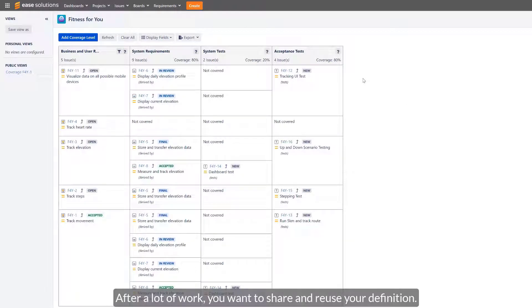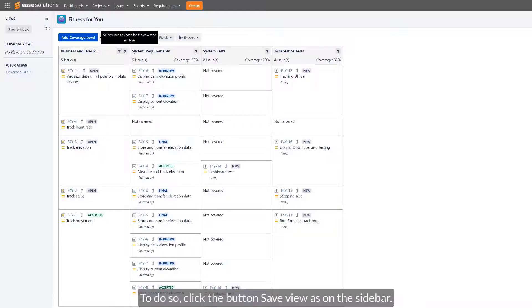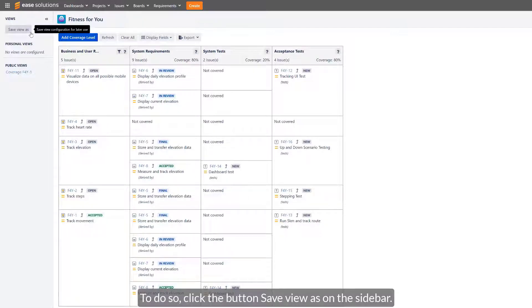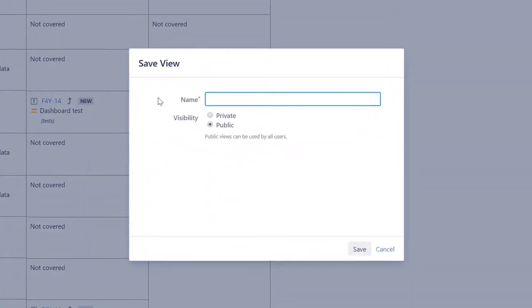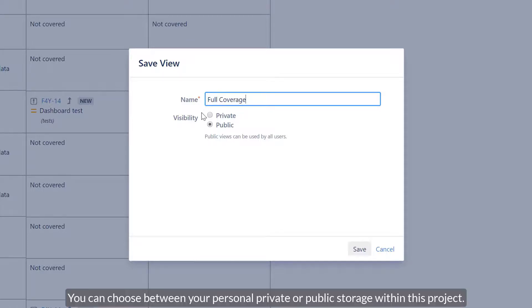After a lot of work, you want to share and reuse your definitions. To do so, click the button Save View As on the sidebar. You can choose between your personal, private storage or public within this project.